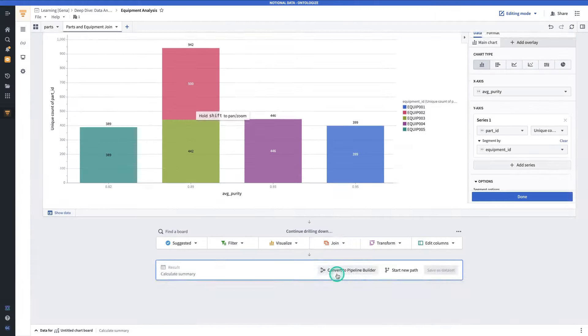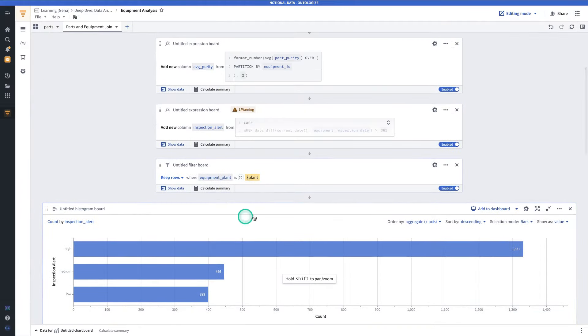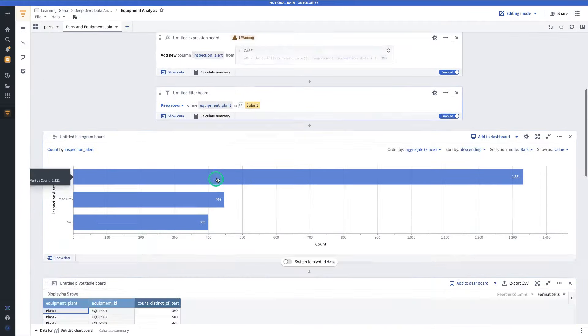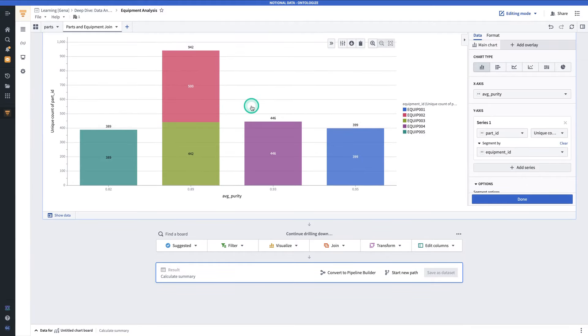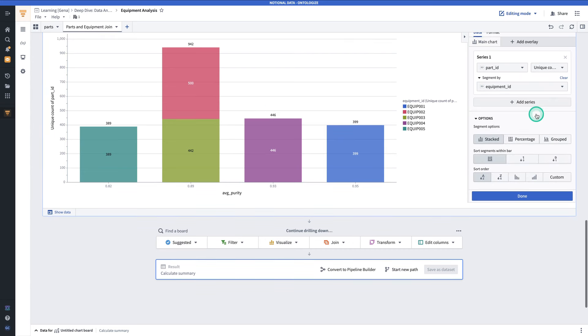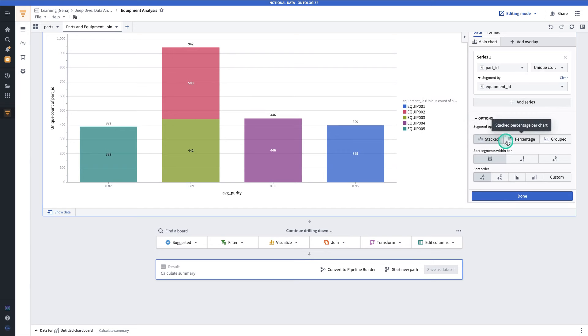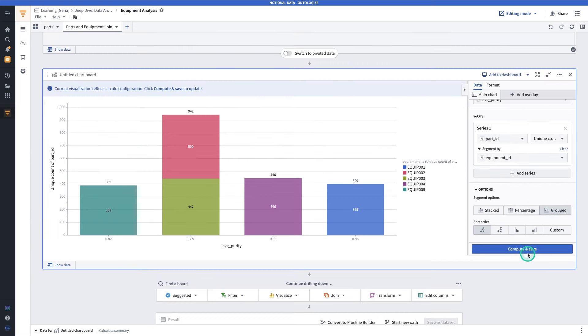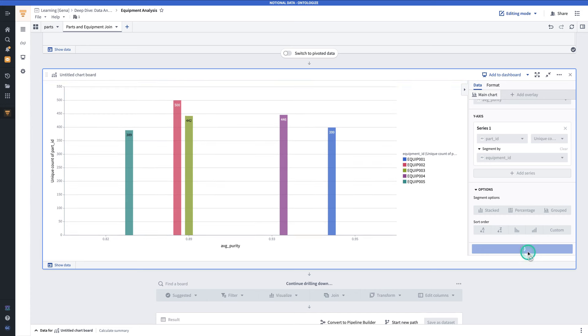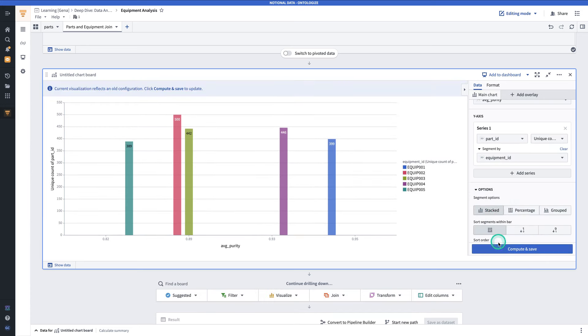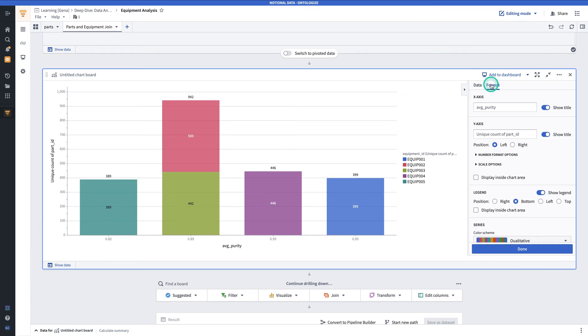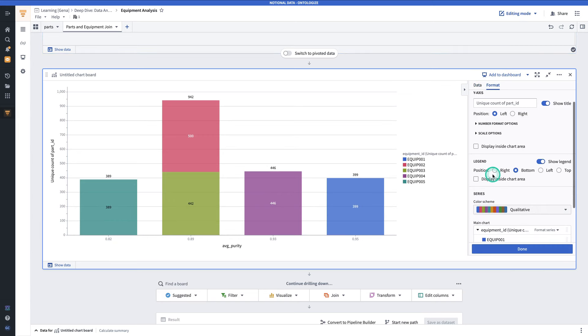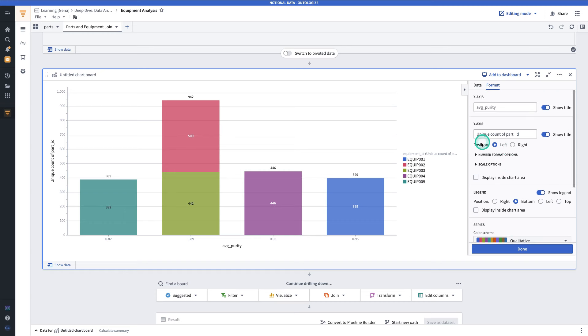Note at this point that if you have filters applied earlier on, such as in the plant filter, you might have a different result than this one, and that's okay. At this point, you could also do things such as change the segment option. Right now it's stacked, but it could also be, for example, grouped. For this case, we'll leave it as stacked. You can also change the formatting, such as change the color scheme, change the legend positioning, the axis names, and more.